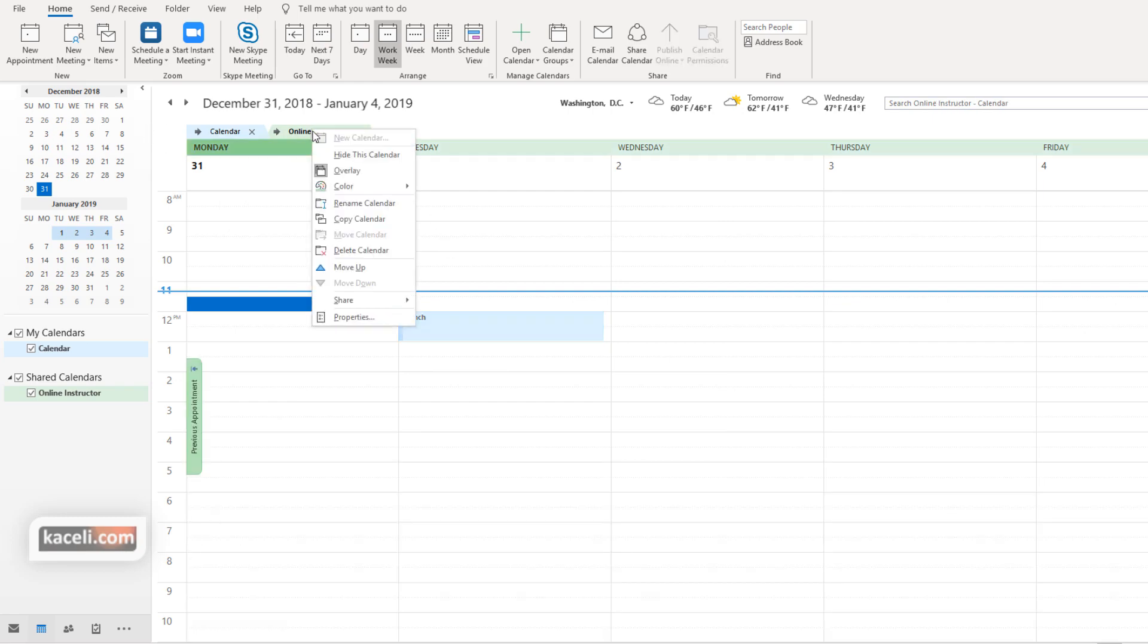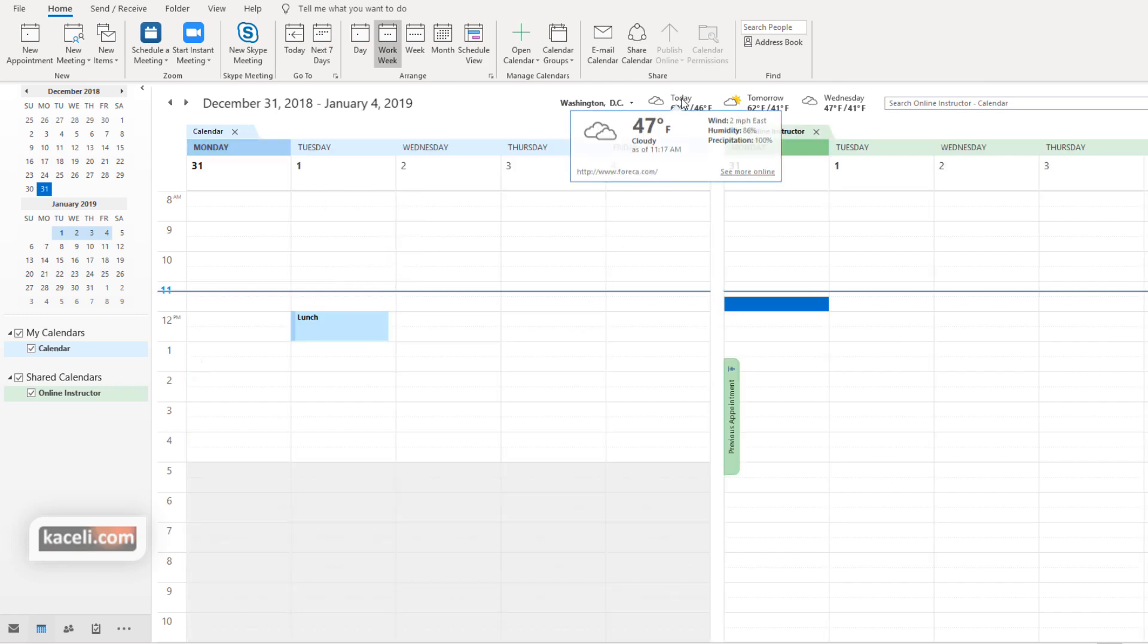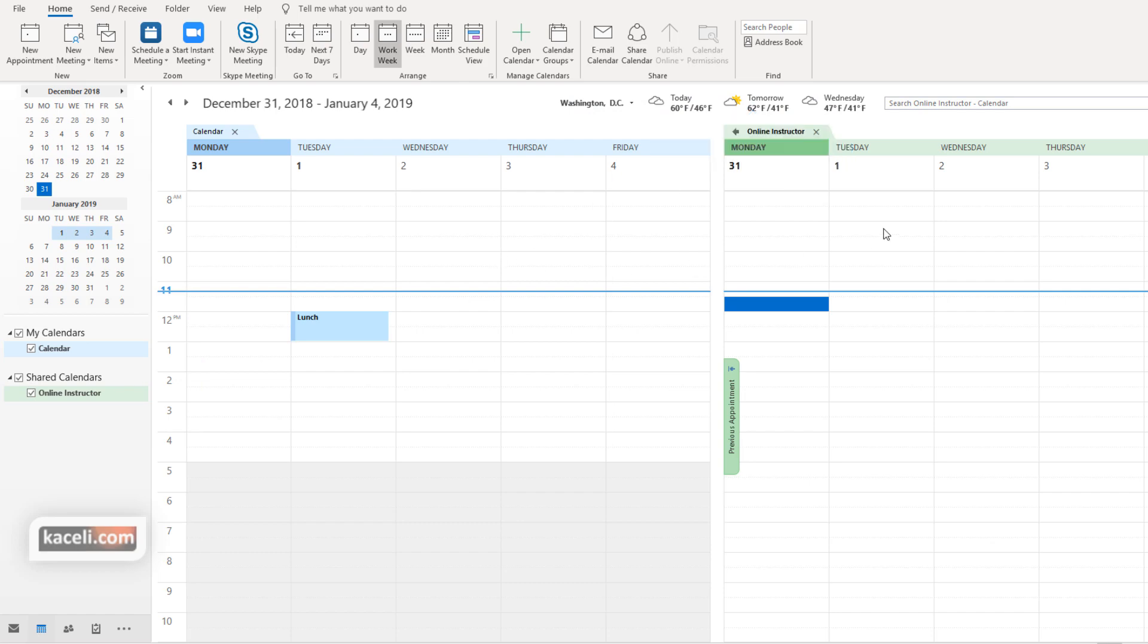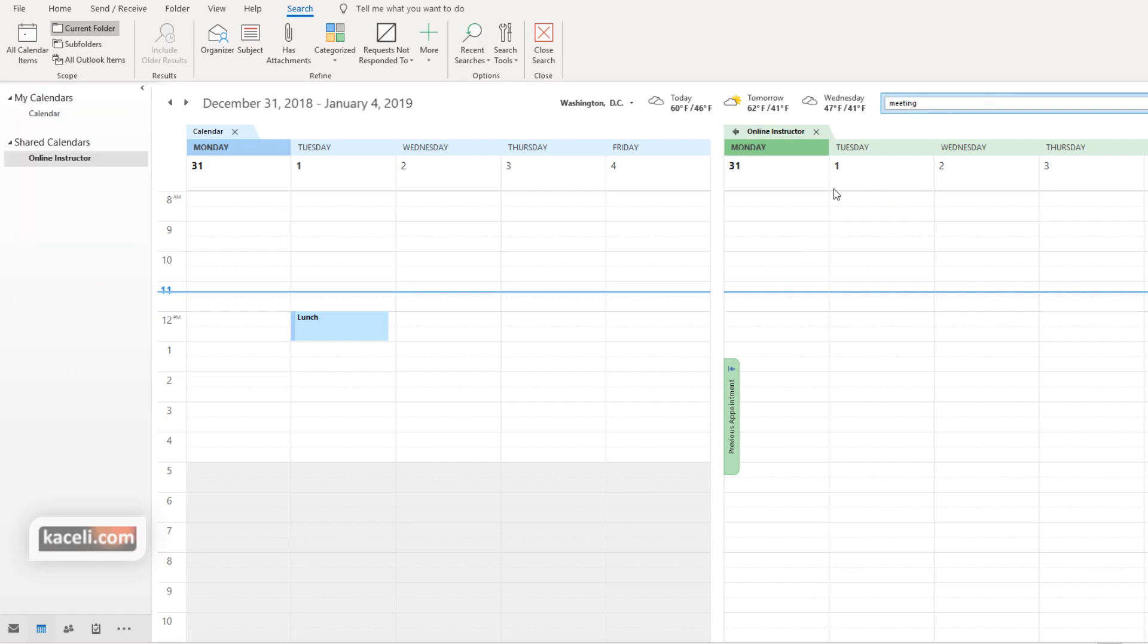If you don't want the overlaying anymore, you can simply right click and choose to change the overlay. Remember as well when you're working with shared calendars or any type of calendars, you can search for specific appointments and things of that nature here on the top right side.